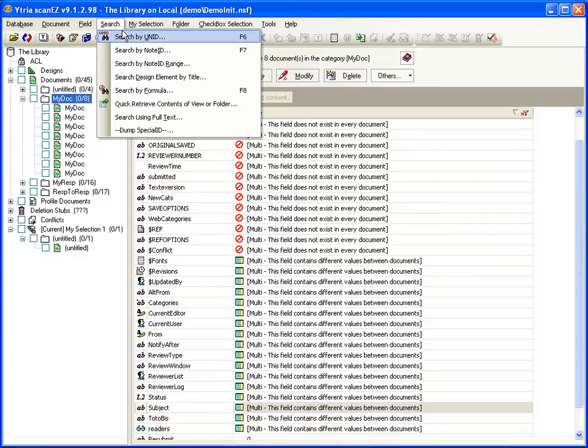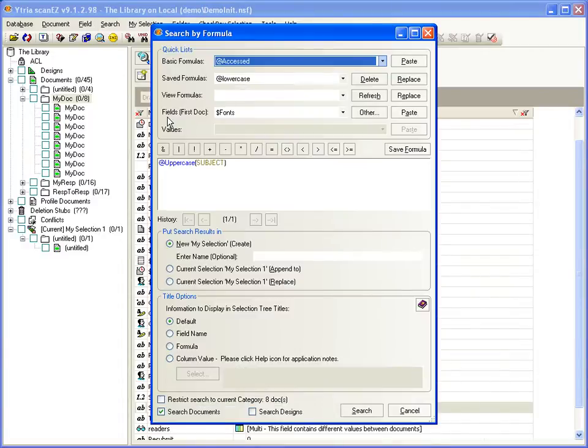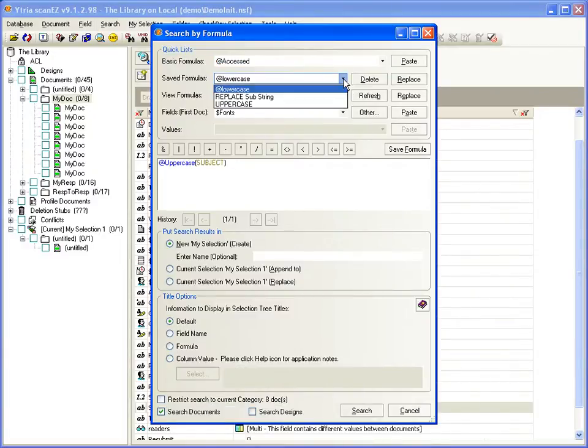Some search options include searching by Universal ID, by Note ID, search by formula. And note here that search by formula allows you to save formulas.